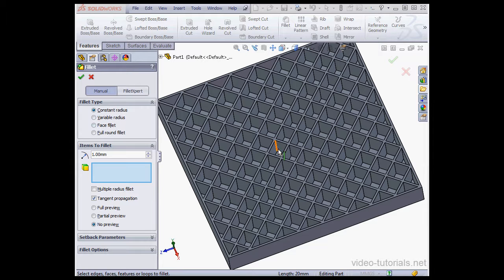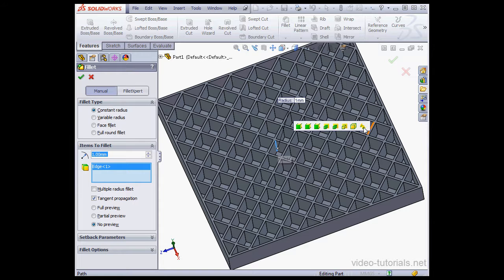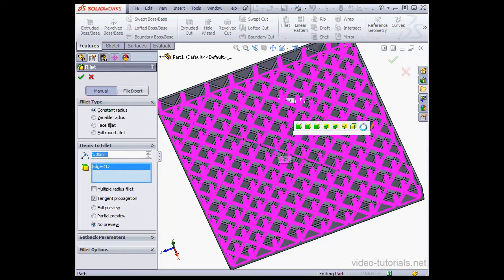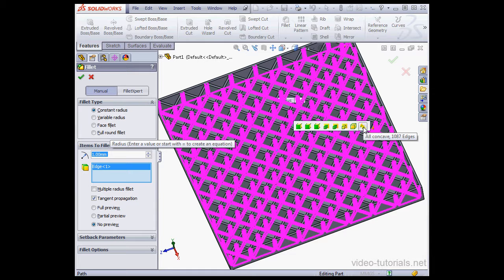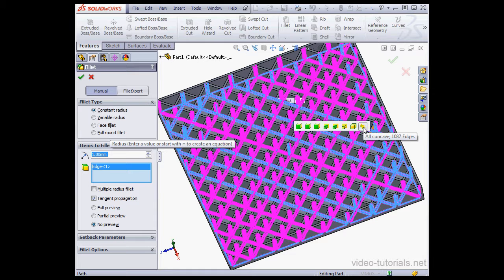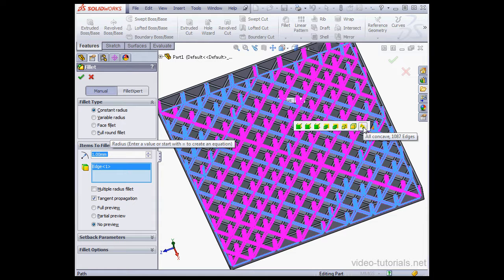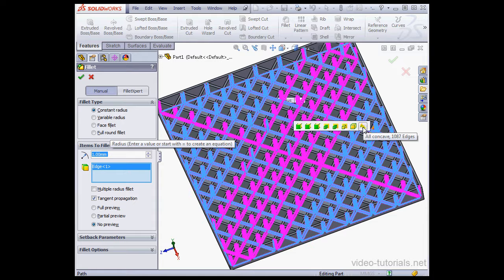Let's select my first edge. Now let's opt to select all concave edges, 1,087 of them. There's so many edges, this is going to take SolidWorks a little while to process.